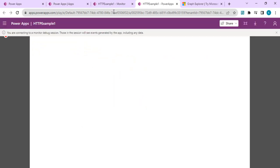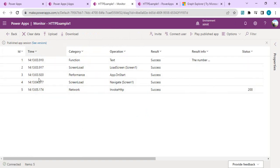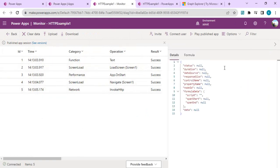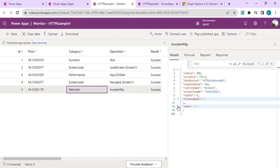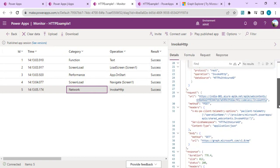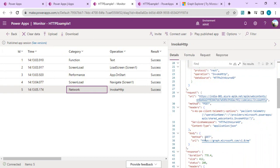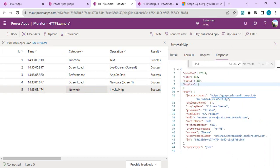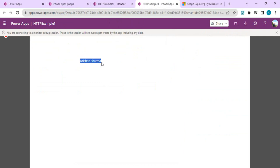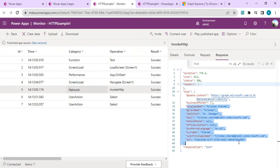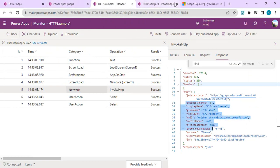Once the app runs, I can see the execution in the Monitor tool. In the network section, there's an InvokeHTTP command. Opening it under Data, you can see the request URI, the InvokeHTTPRequest method with method name GET, and the endpoint. In the response body, I get the user attributes back. The app is successfully displaying the current user's profile username, so the basic operation is working correctly.